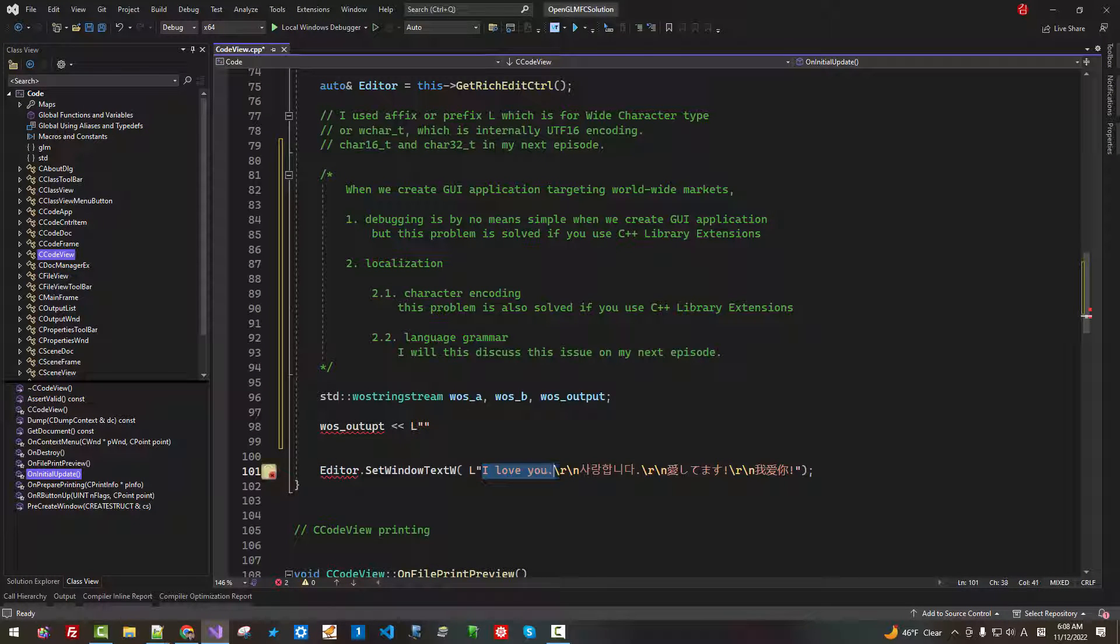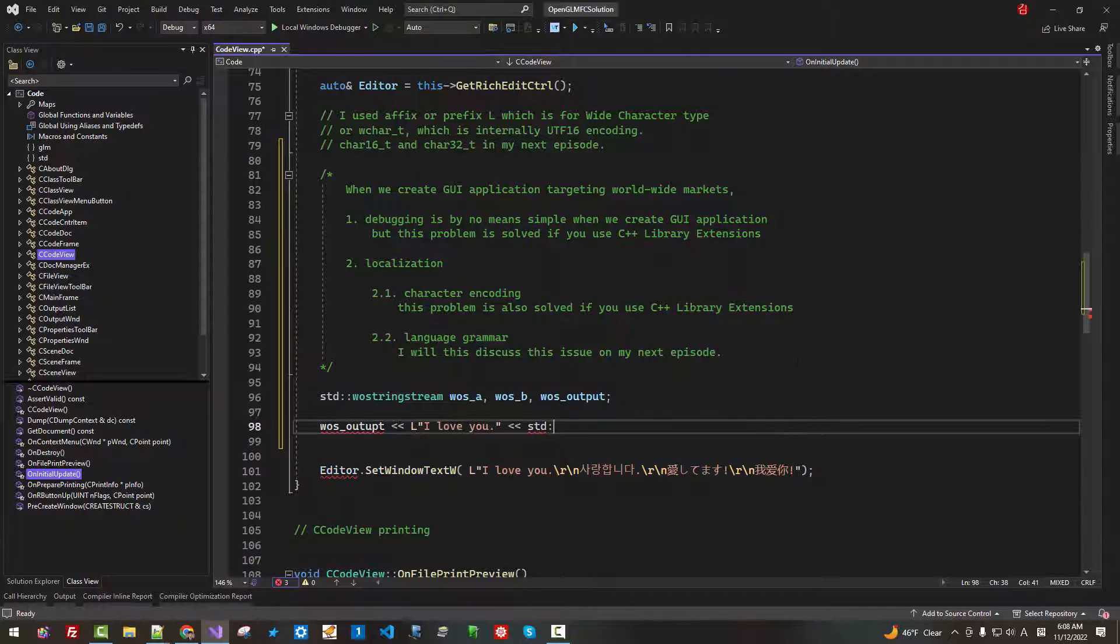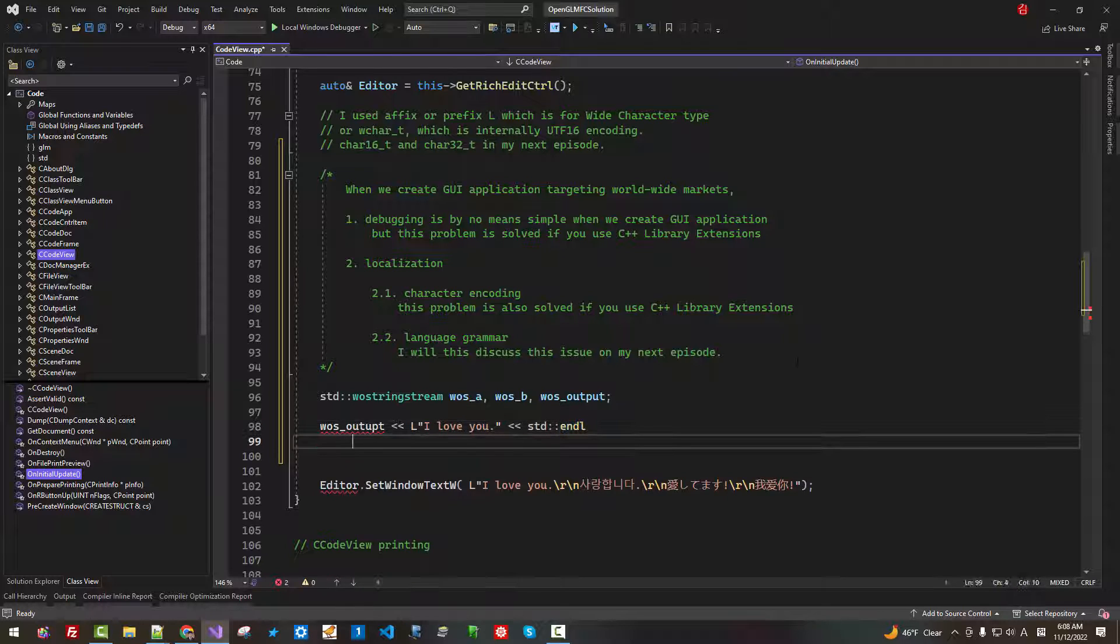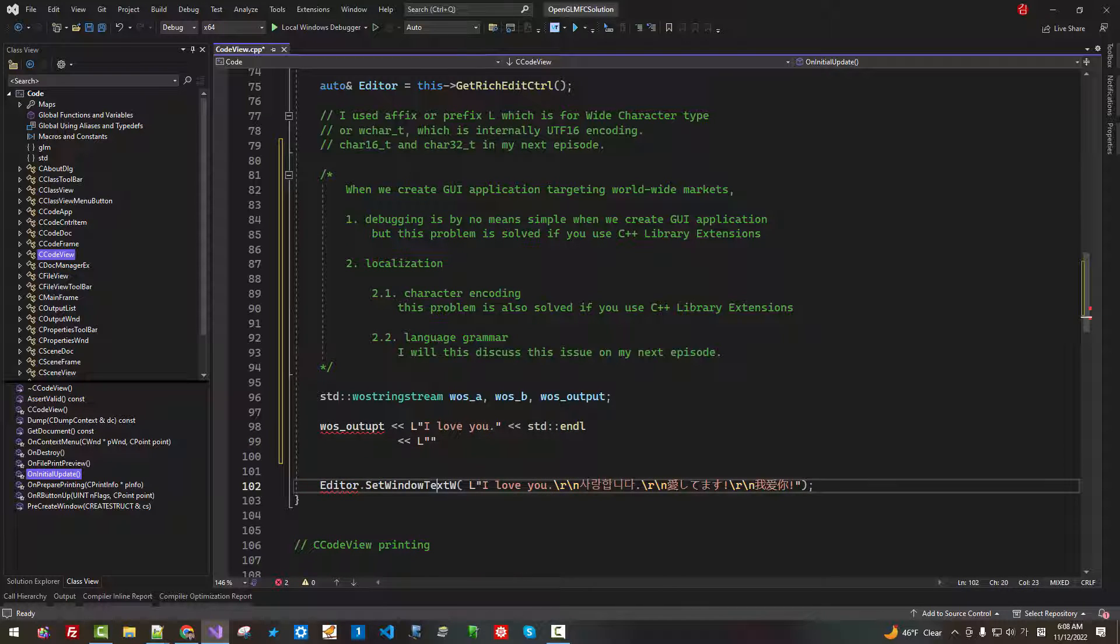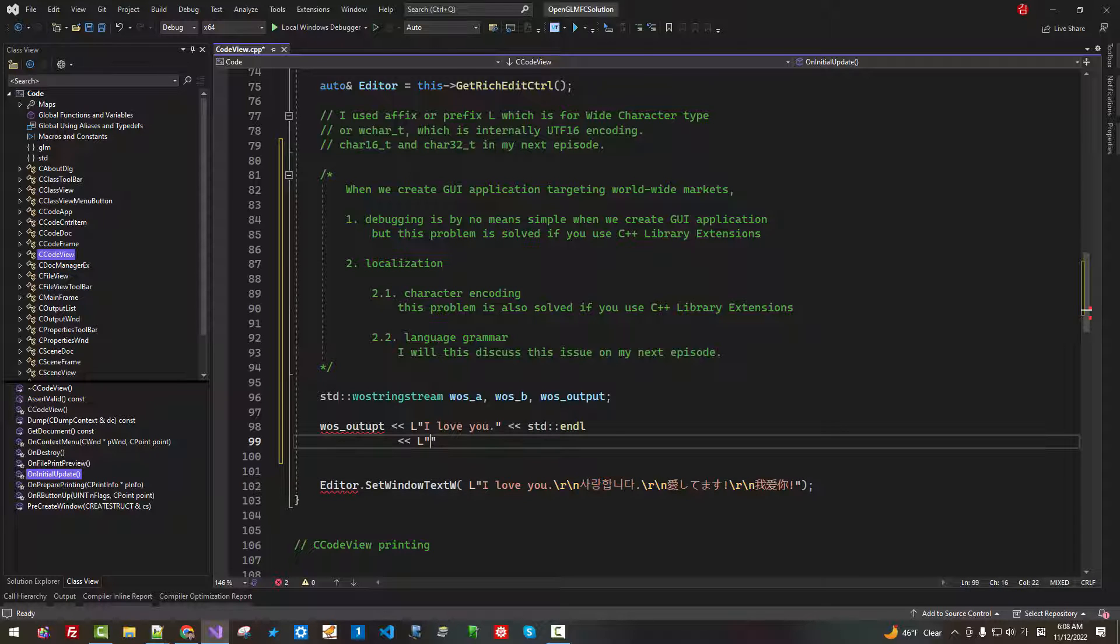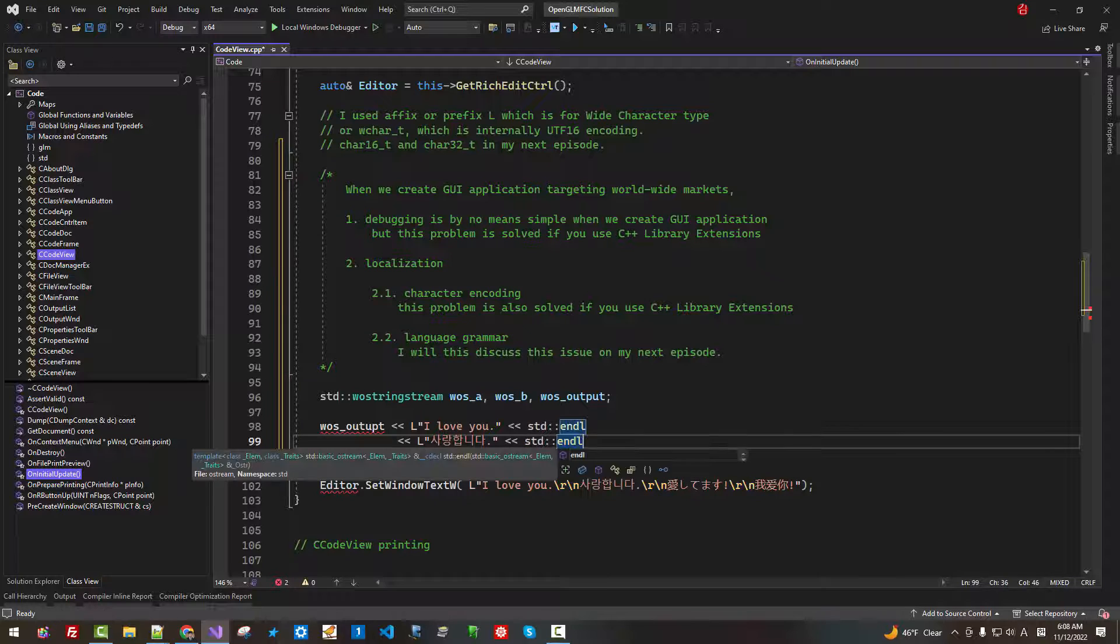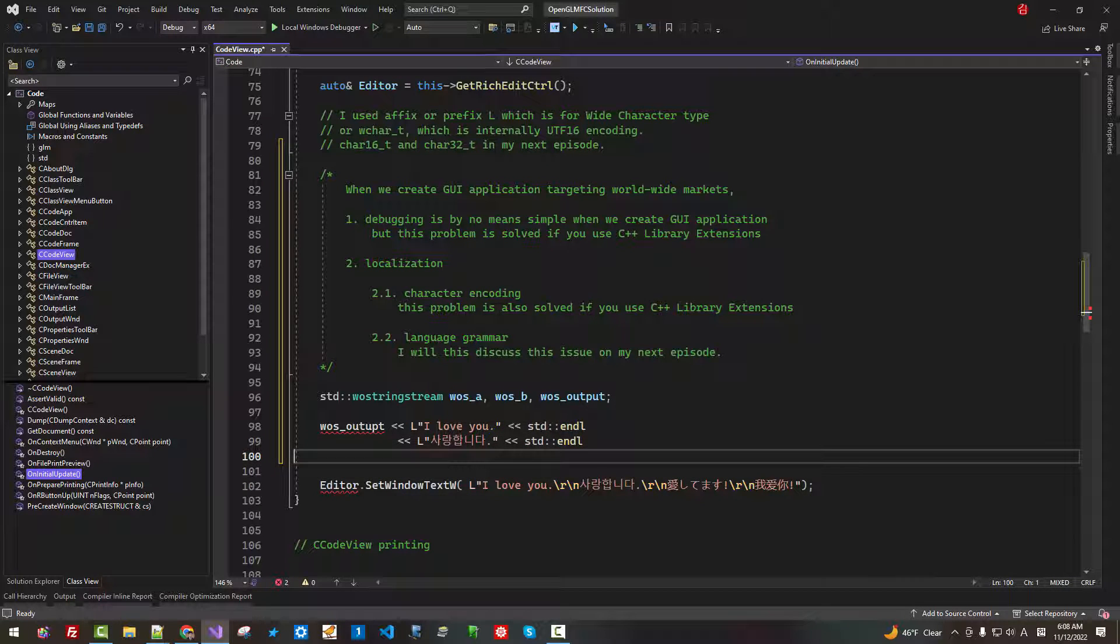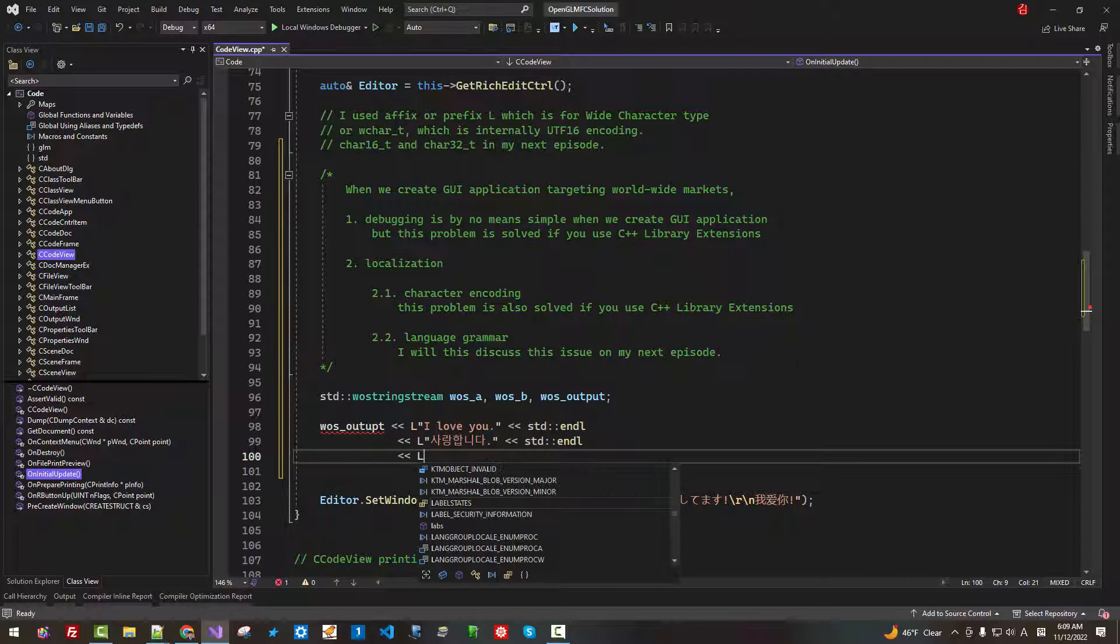I can use L 'I love you', then std endl. This Korean text.